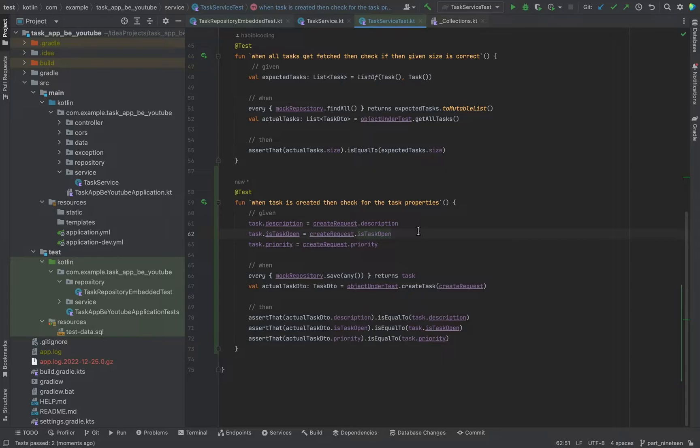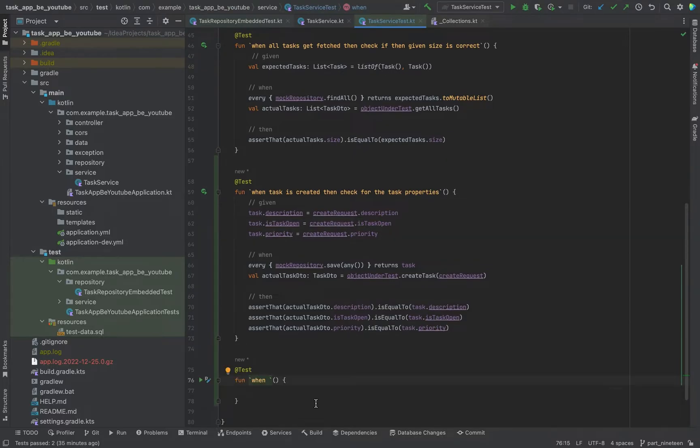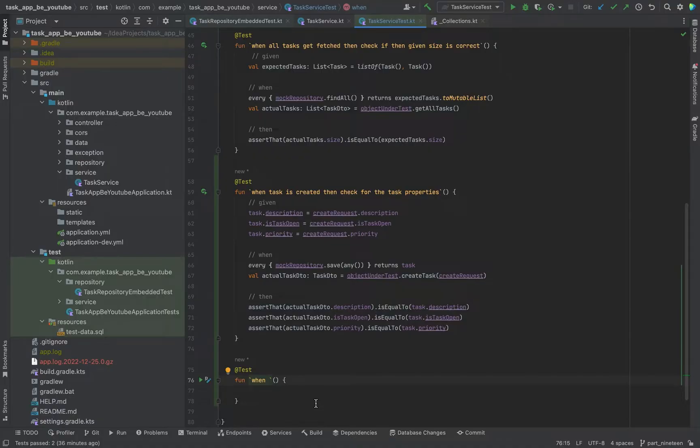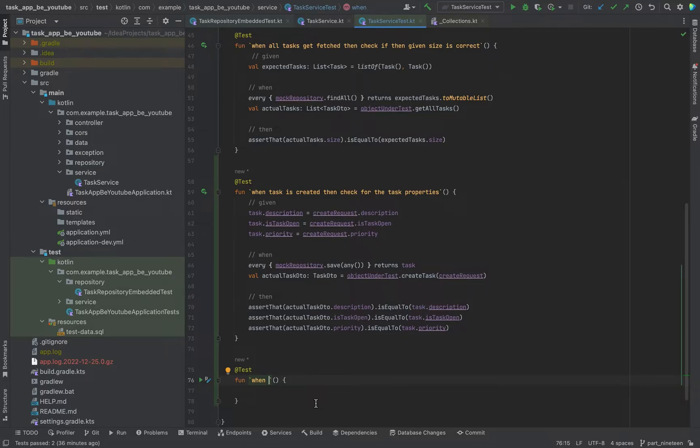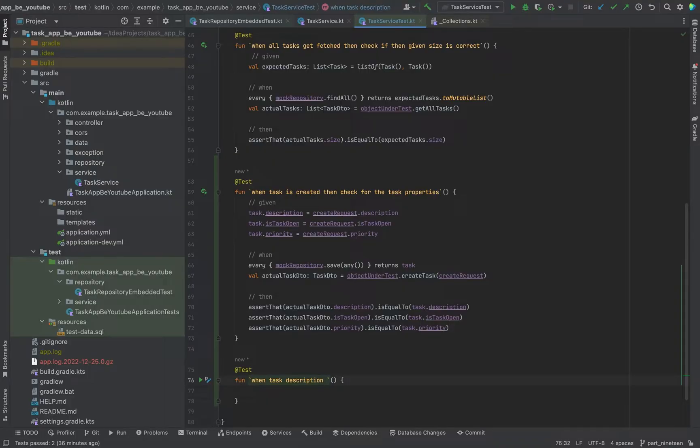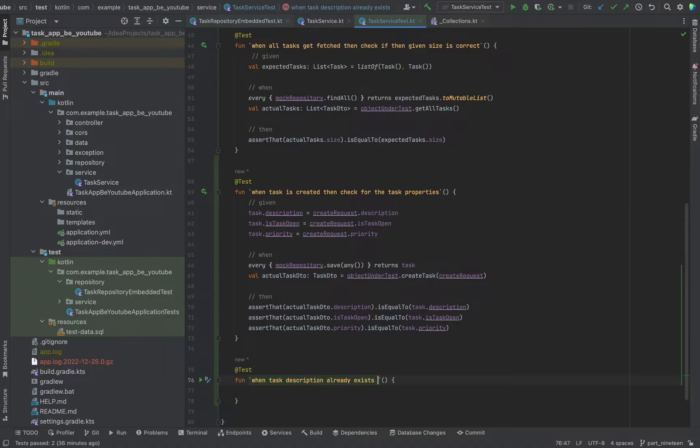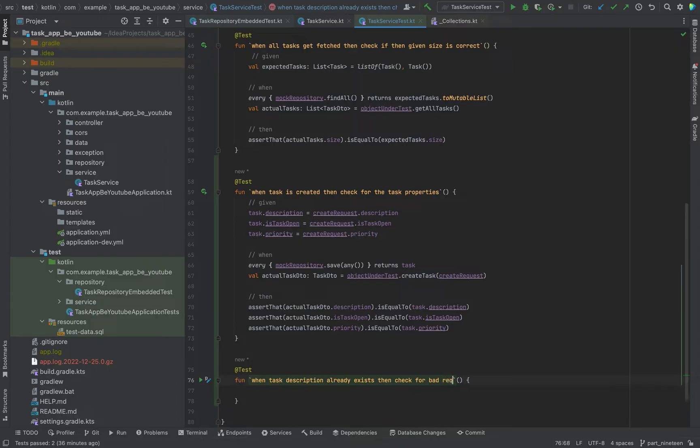Just follow me now to the next test. Next I want to test bad request exception. Basically I want to trigger an exception right now. When client sends a kind of description that already exists in the database, we want to get an exception. When task description already exists, then check for bad request exception.